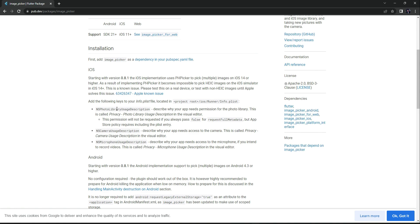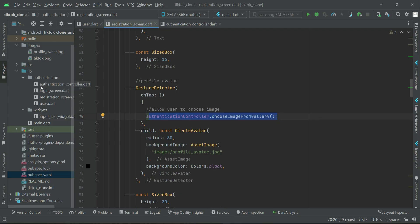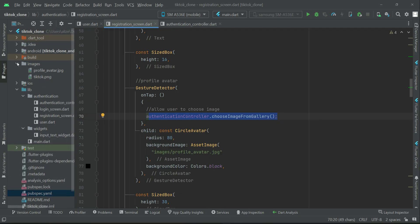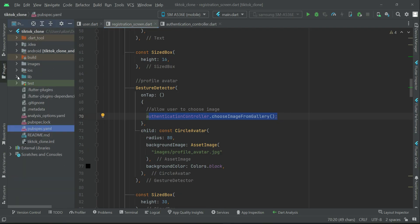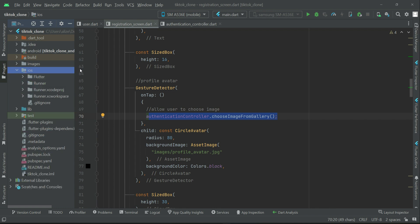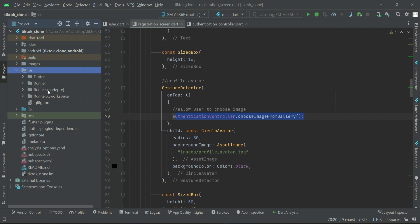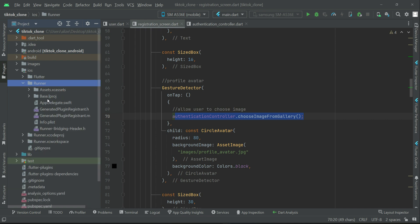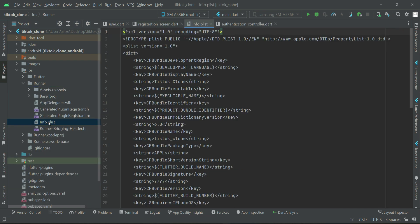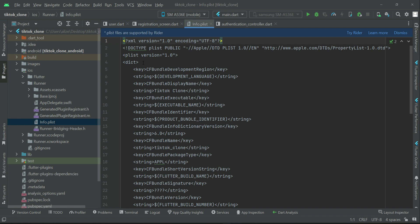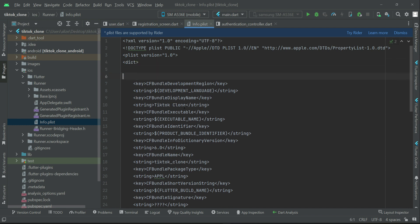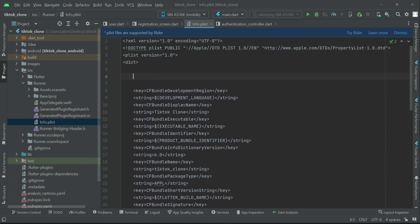So this one we have to add. In our project where we have the iOS module, open up the iOS module, and inside the iOS module we have runner, and inside the runner we have info.plist. Here you can see inside this dictionary - let me add some space so you can see it.